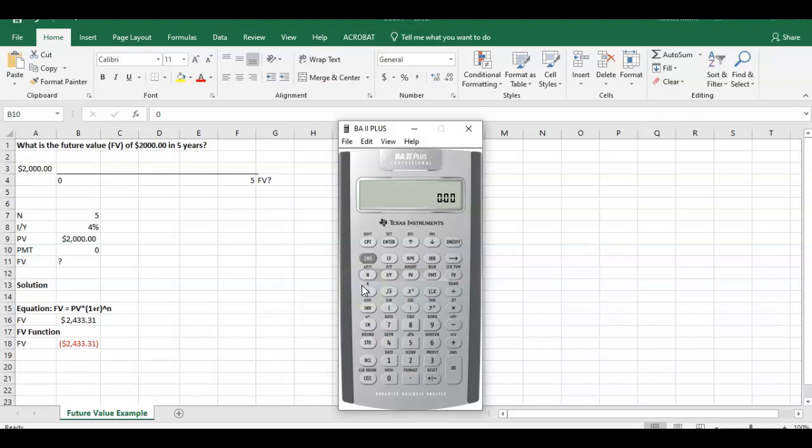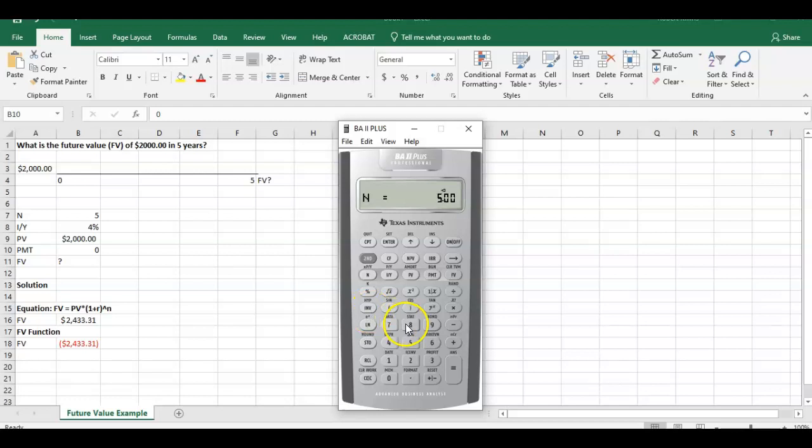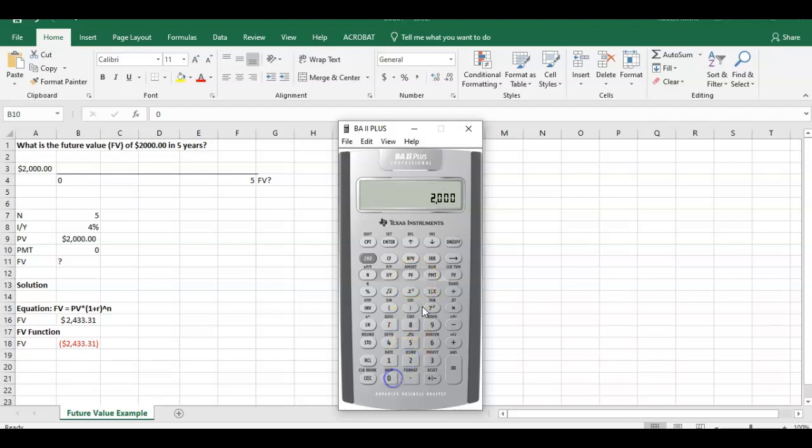So if you have not done that, good practice to do that going forward. So we start with N. We have five periods. Our interest rate, our discount rate is going to be 4%. Our present value is going to be $2,000 PV.